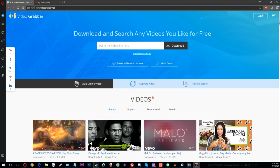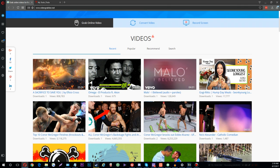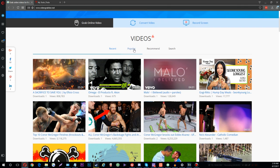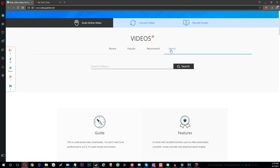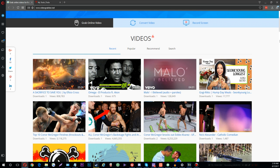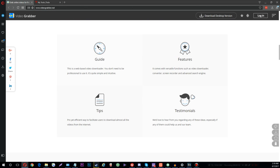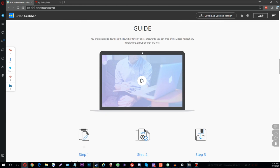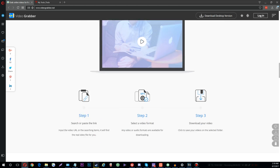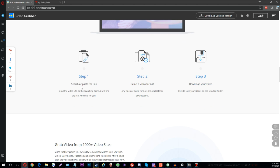The first tool we're going to check out today is Video Grabber. If you head over to VideoGrabber.net, you'll see that you have three different options when you first load in: Grab Online Video, Convert Video, and Record Screen. They also have a desktop application that you can download, but I'm going to be showing the web version for this video.